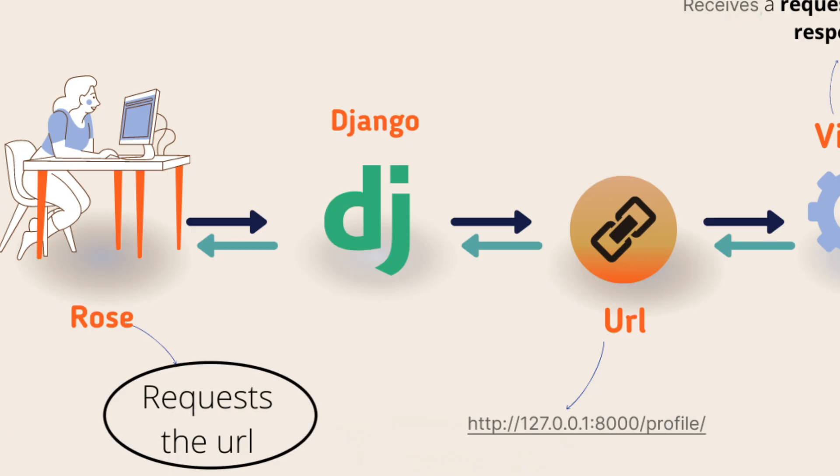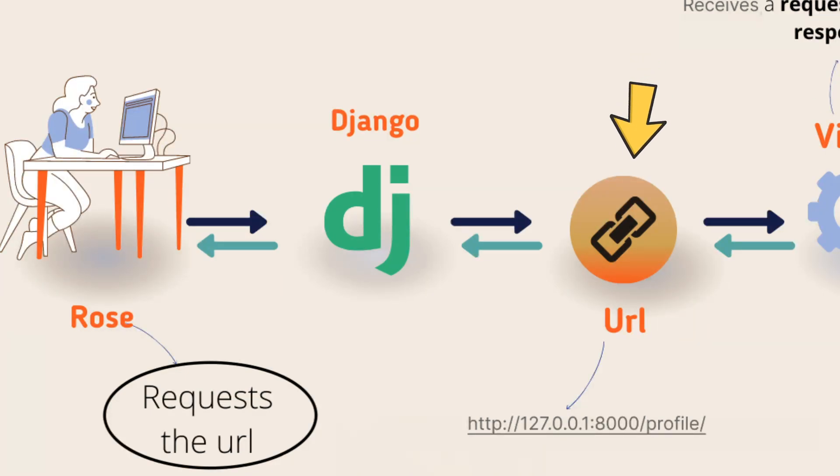When any request comes in, it will first go to the project-level URLs.py where we have the URL patterns listed. It will then check if the requested URL exists or not.